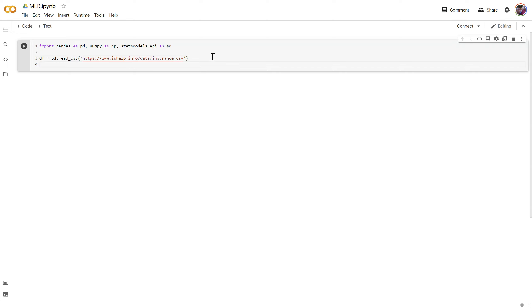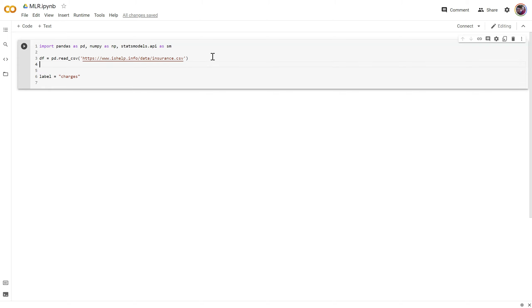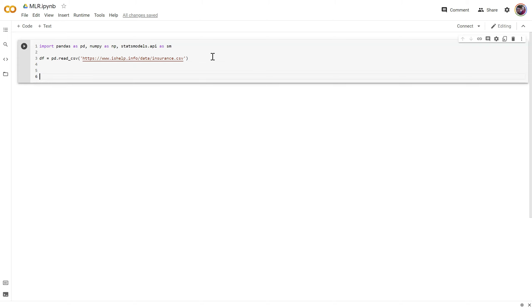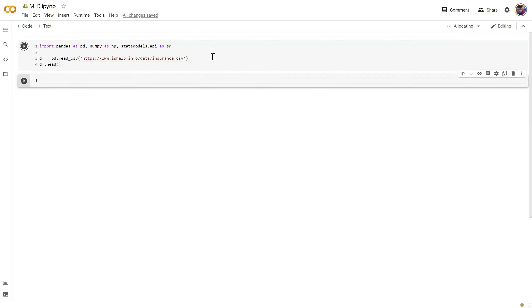The first thing I want to do is create a variable to store the label in. We'll make this charges. Let's go ahead and save this for the next code block, and let's just preview df to make sure we're pulling that in okay.